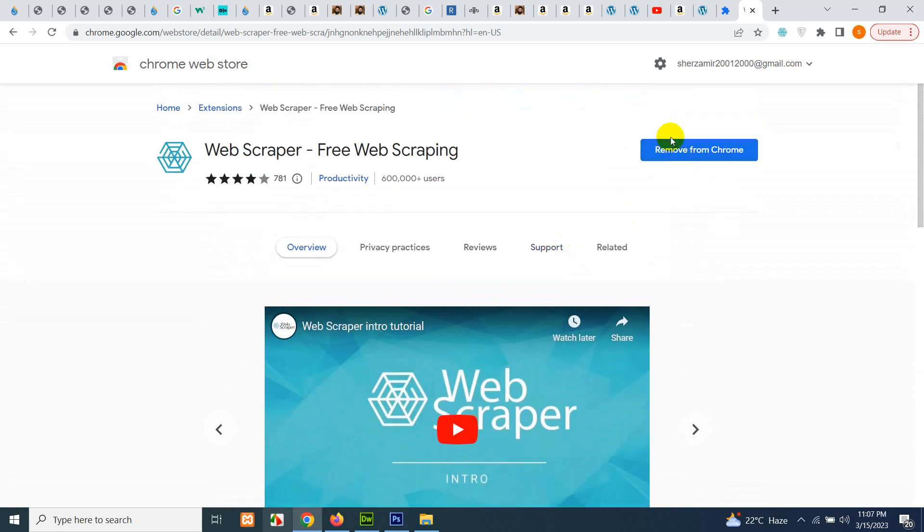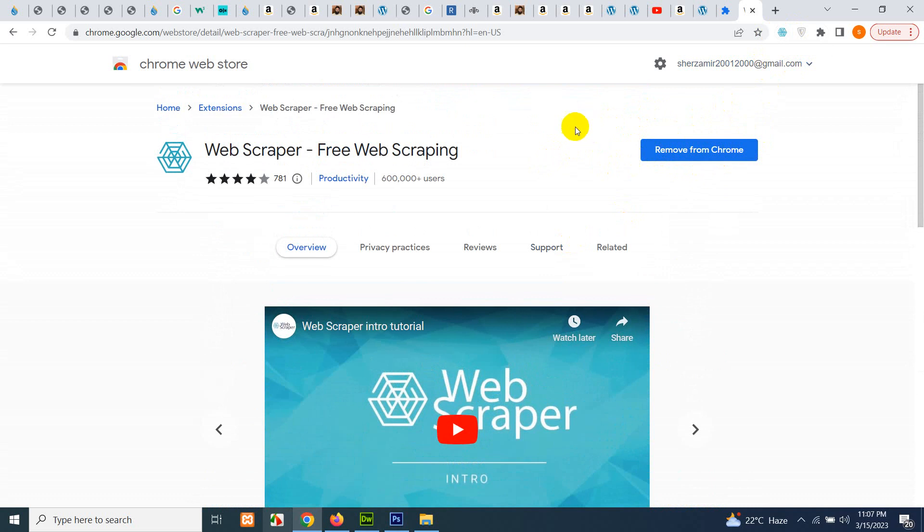Click on add to Chrome. Here, I already have this and I have the icon listed here already. So add to Chrome and activate it.